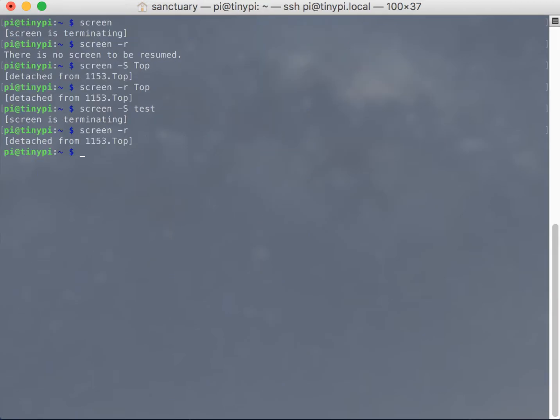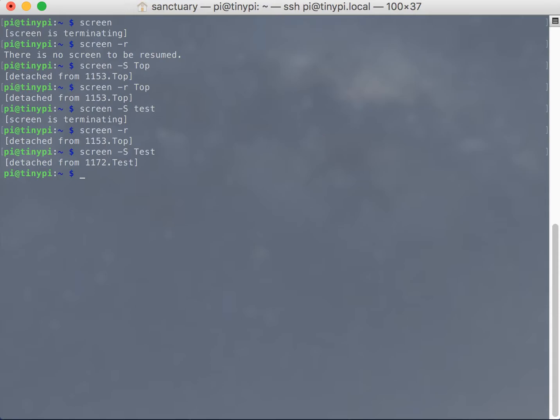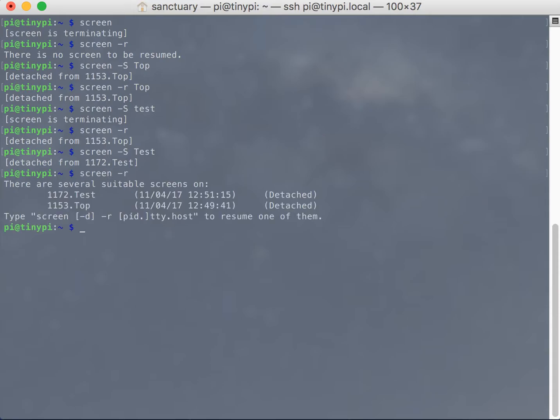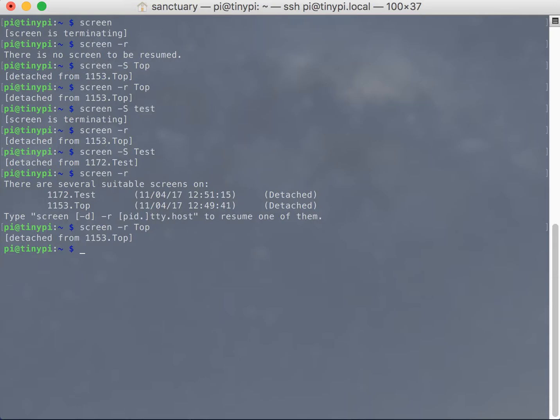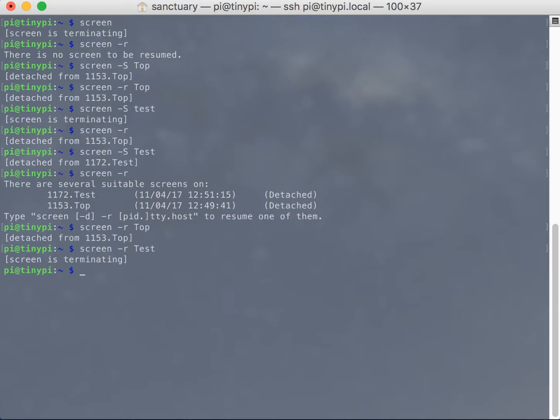If there's more than one screen, it'll give us the name. So let's do that again with test, and then we're going to detach from it instead of closing it, and then show you that there's two different screens, one is test, one is top, and we can attach to either one of them using their names. So, as you can see, that's how screen works.